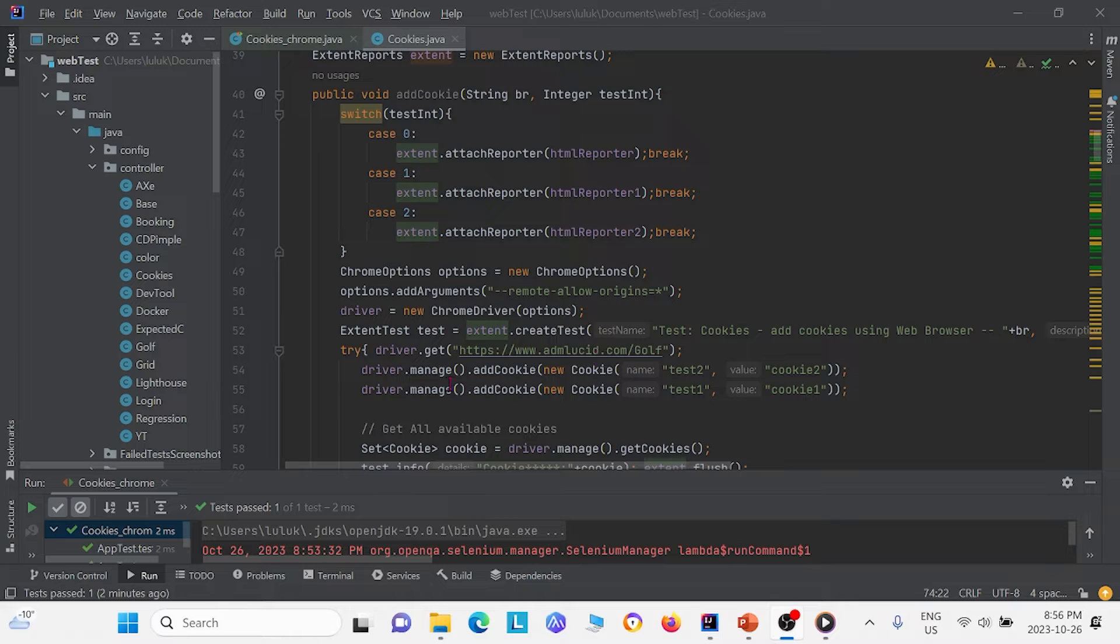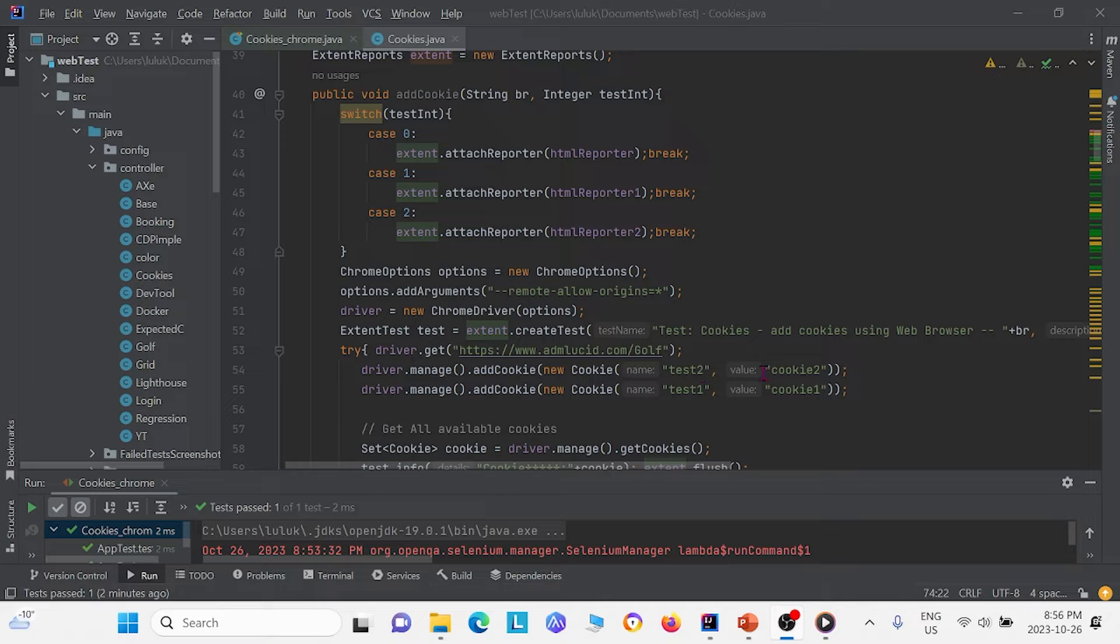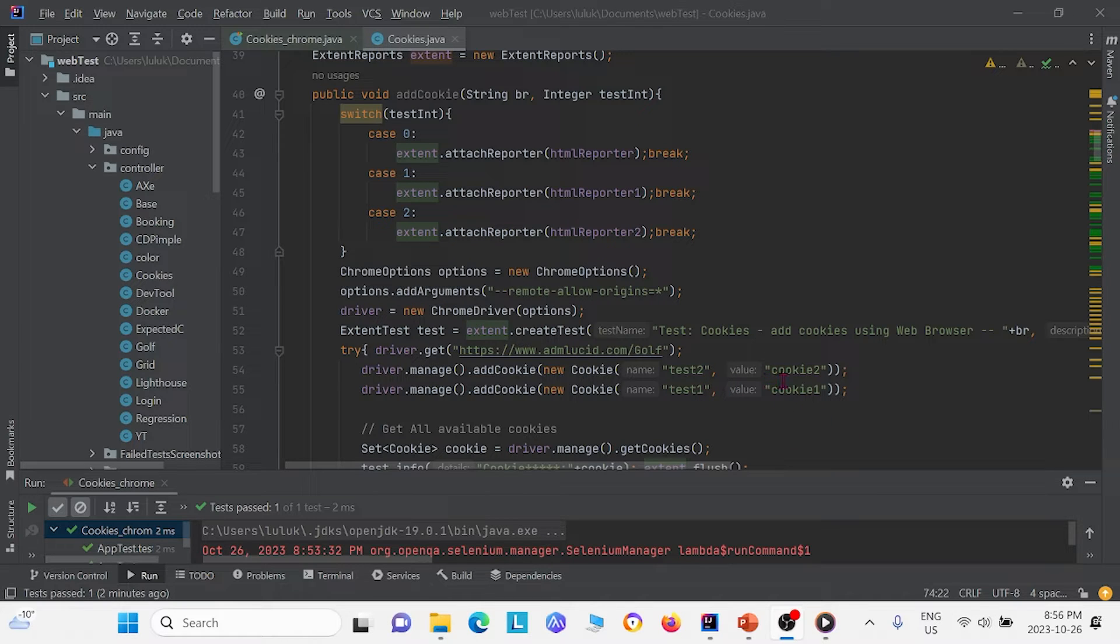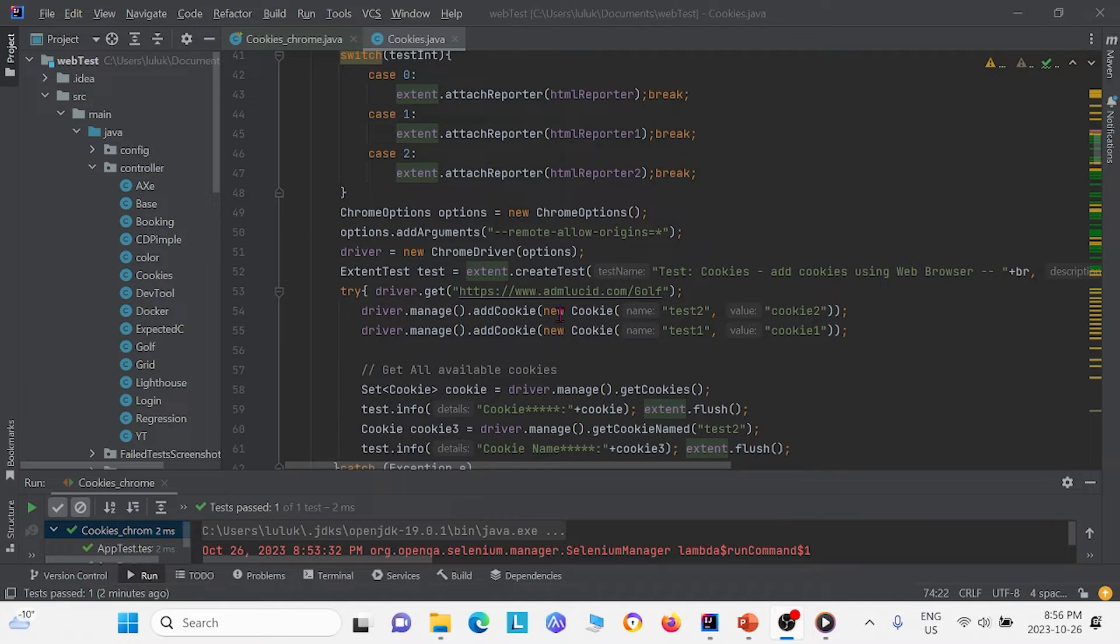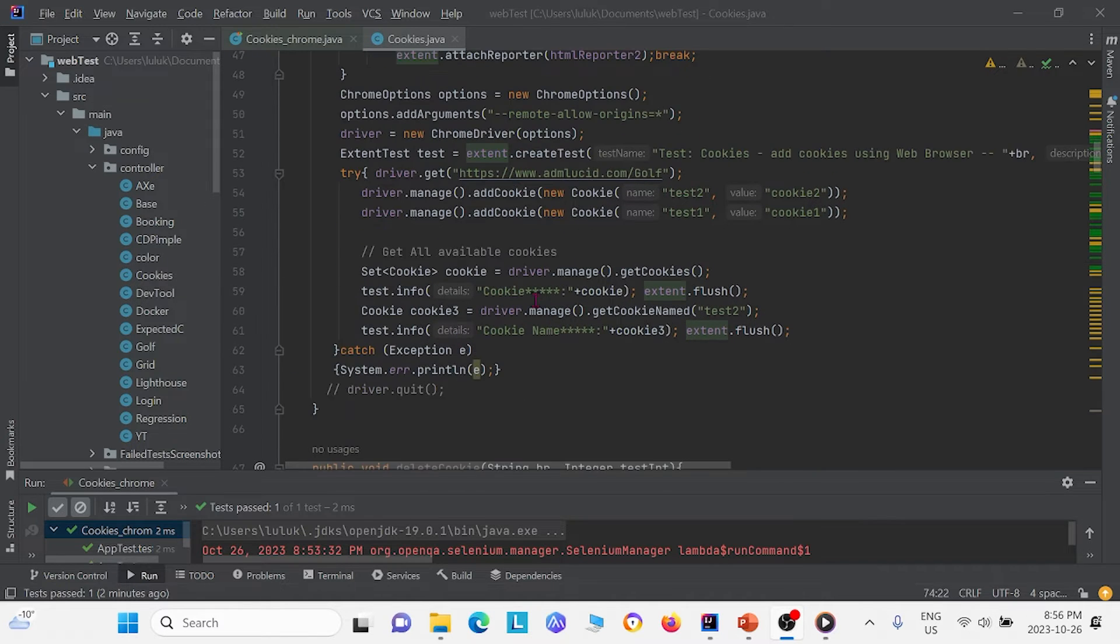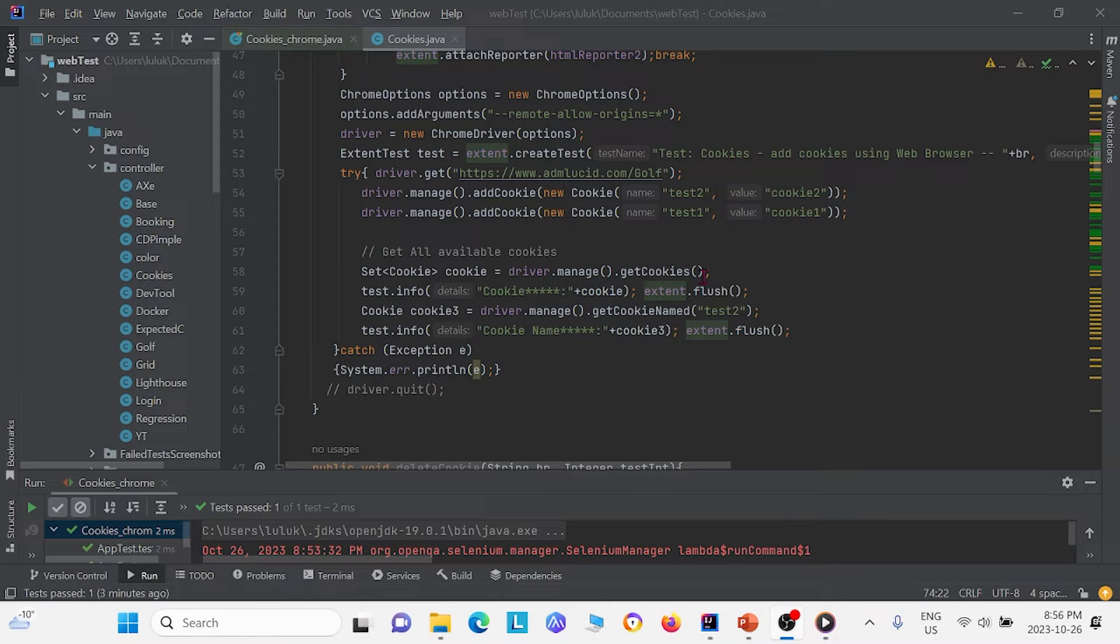We can look and we see that first right here we create two cookies. We do a cookie that has the name test2 and a cookie that has the name test1, both with the values cookie2 and cookie1. This creates the two cookies. Next we do drivermanager.getCookies and we set it equal to this array. These are basically a set of cookies that we get.